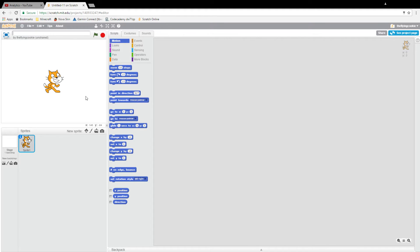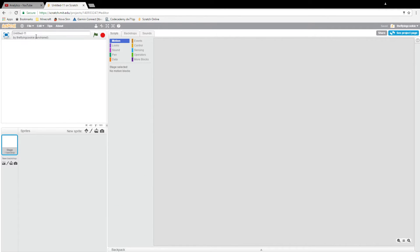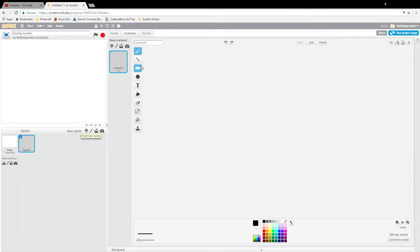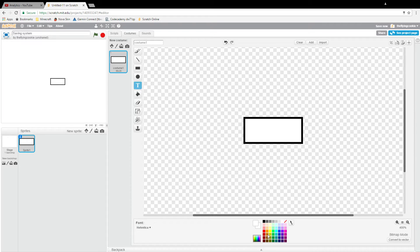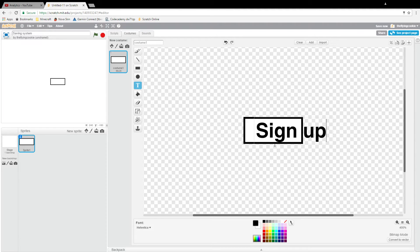Hi guys, today I'm making a special episode on Scratch about how to make a saving system. We are going to go straight in with deleting the sprite and naming the project 'saving system'. This is going to be a really easy saving system. First of all, you're going to want to create a sprite called 'save'. To mention, if you don't have cloud data you can't really do this — you need an account for over three months on Scratch. Let's put an S sign up here.